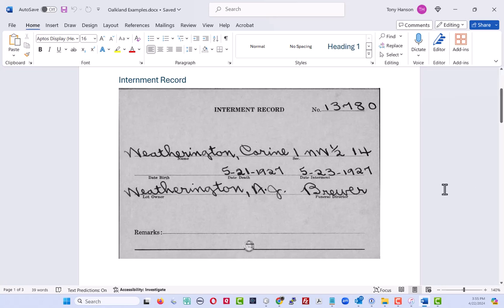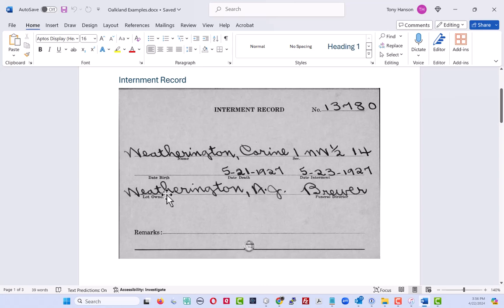The first is something known as an internment card, and it's a card that was created to list the name of the person that was buried, birth, death, and internment dates, and the name of the lot owner, and perhaps some remarks.